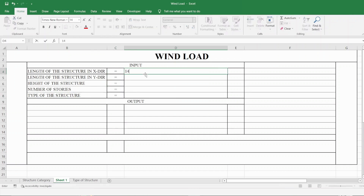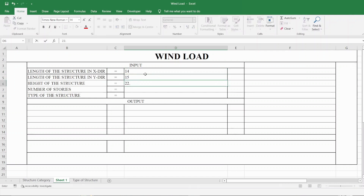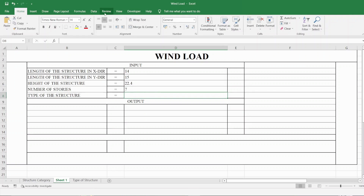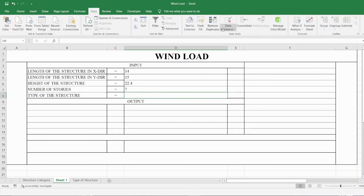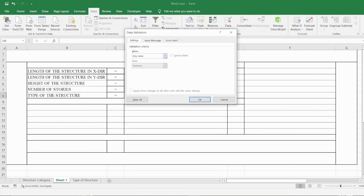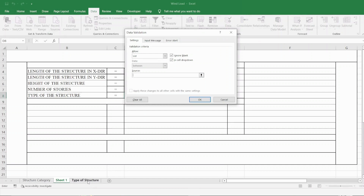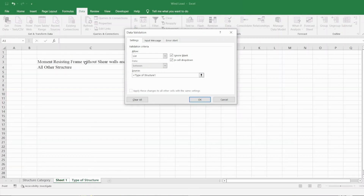In our case, Lx = 14 meters, Ly = 15 meters, height = 22.4 meters, and number of stories = 7. As per IS code, we have only two choices for the type of structure, so let's create a drop-down menu. Select the cell, go to Data, then Data Validation, select List, and choose from the pre-created spreadsheet for structure type.